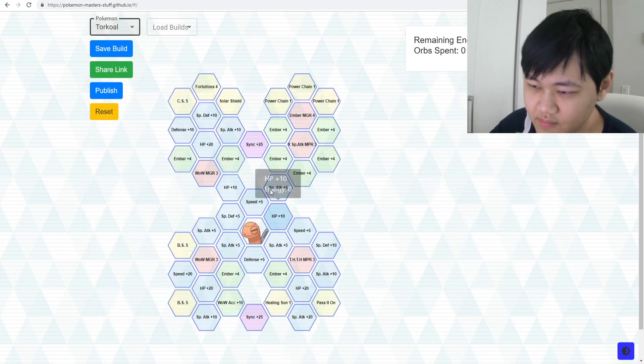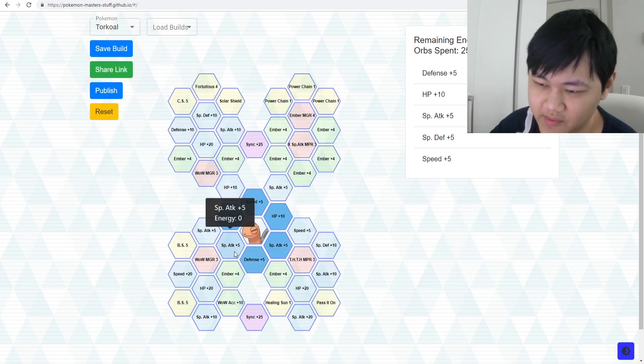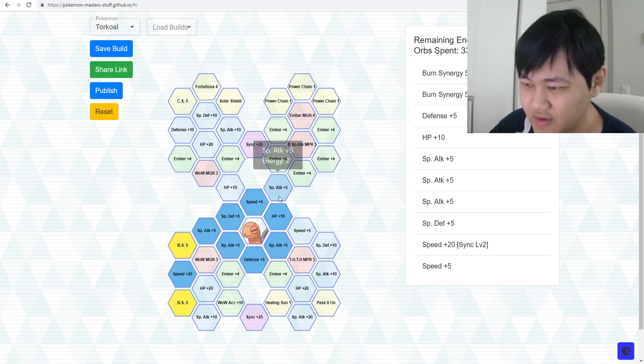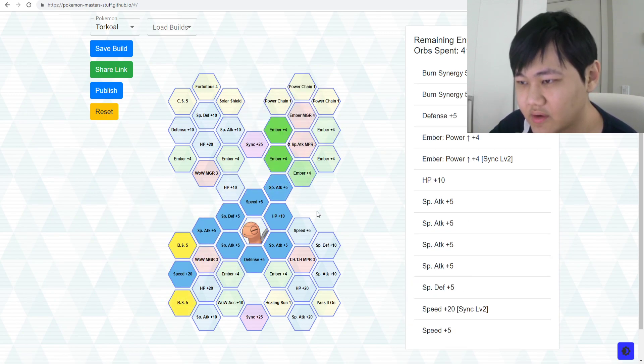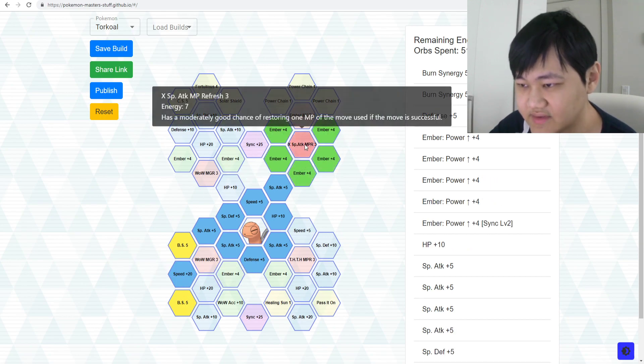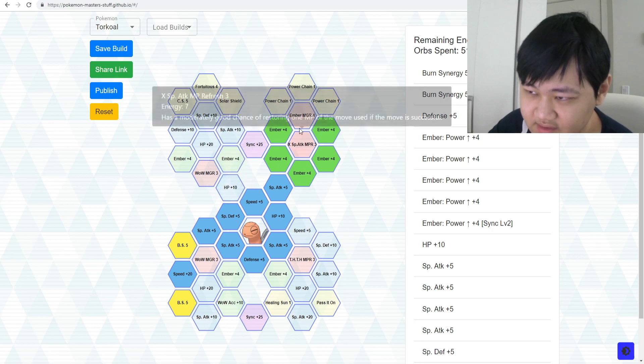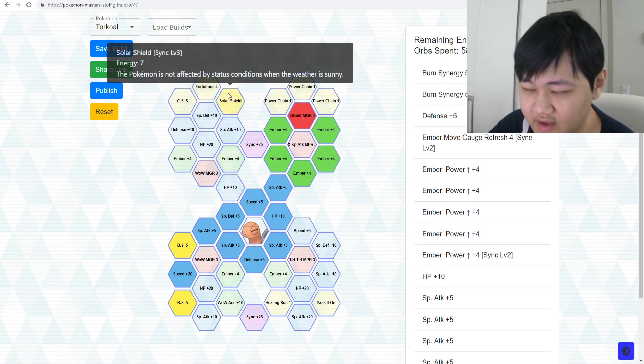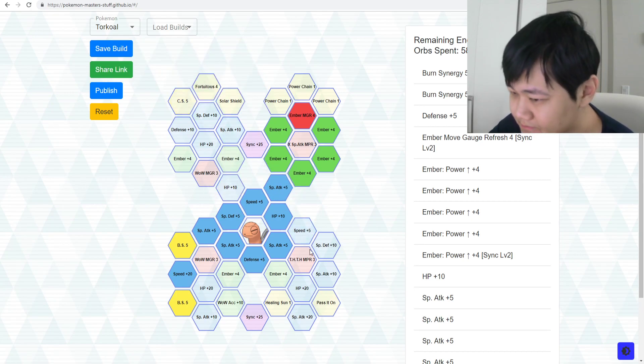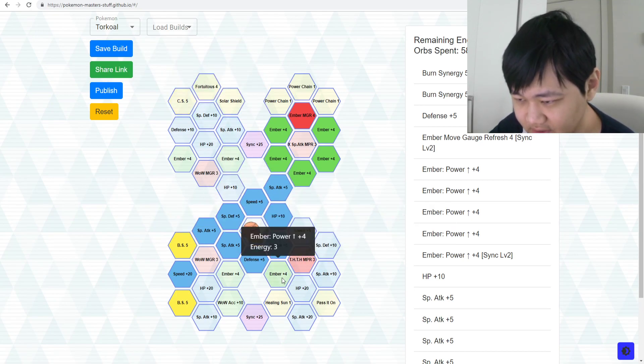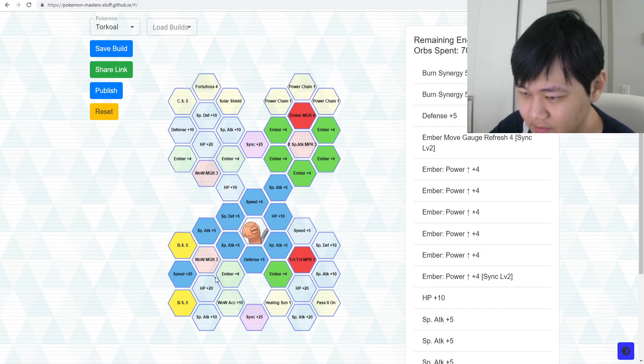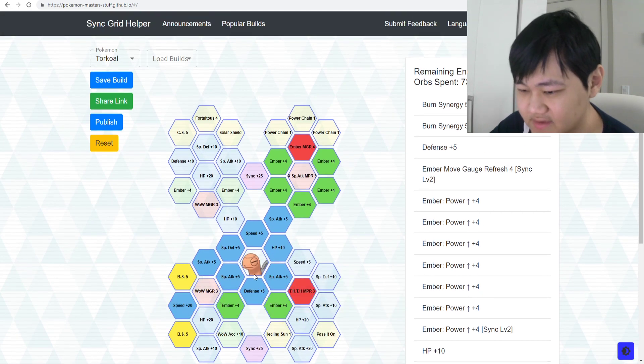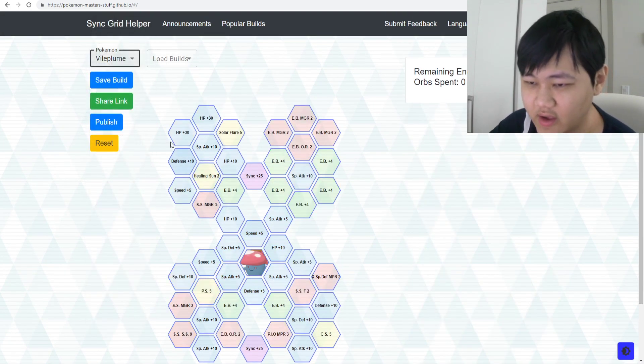Torkoal. Torkoal needs a lot. Torkoal, you probably want to max this thing out, just because if you go down here all the way, all these Ember nodes. These do cost quite a bit. You probably want the MGR there. What else? Maybe Torkoal Overheat MP Refresh, Ember power-ups, all that stuff. Torkoal, you probably need the full grid.